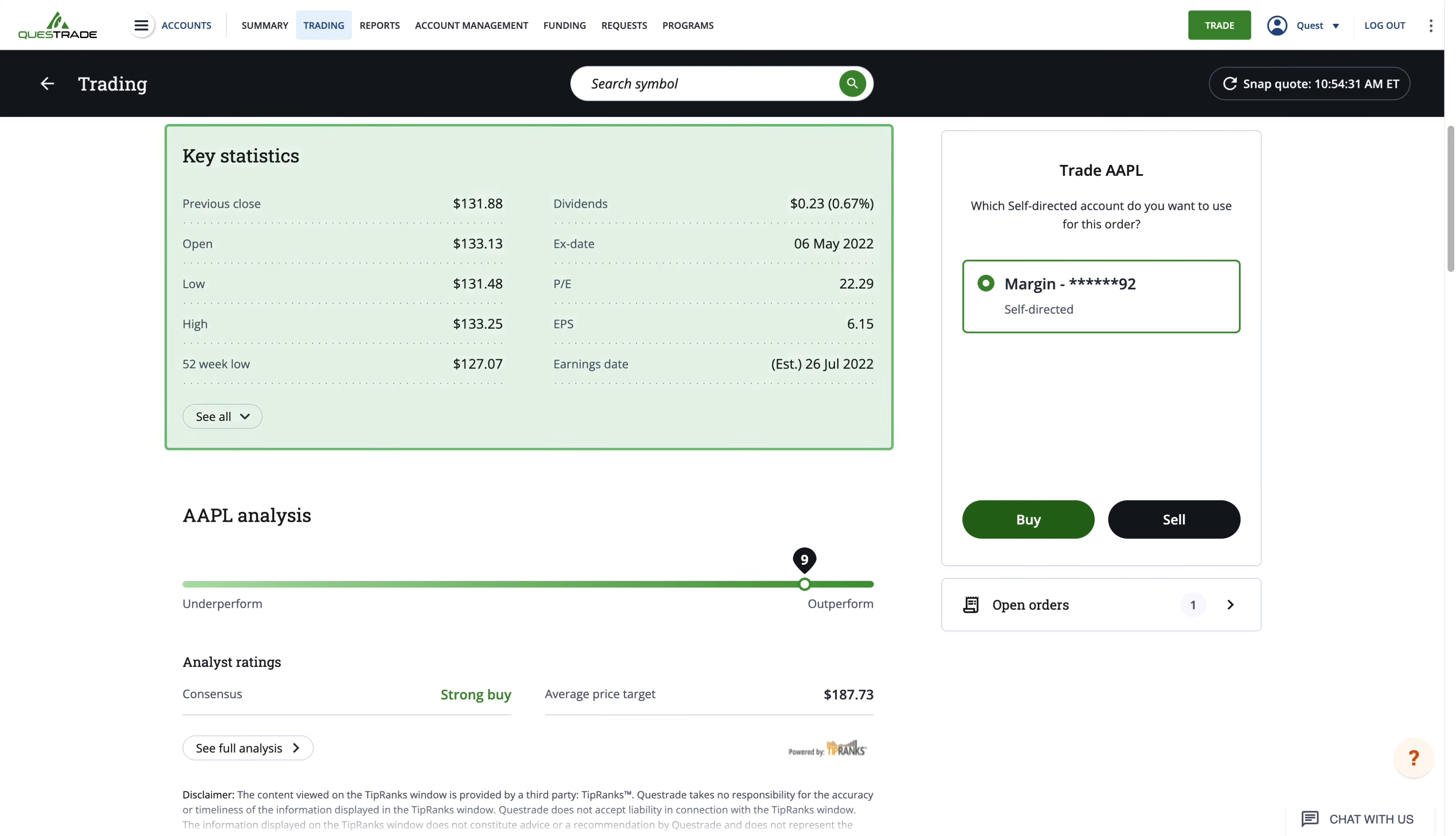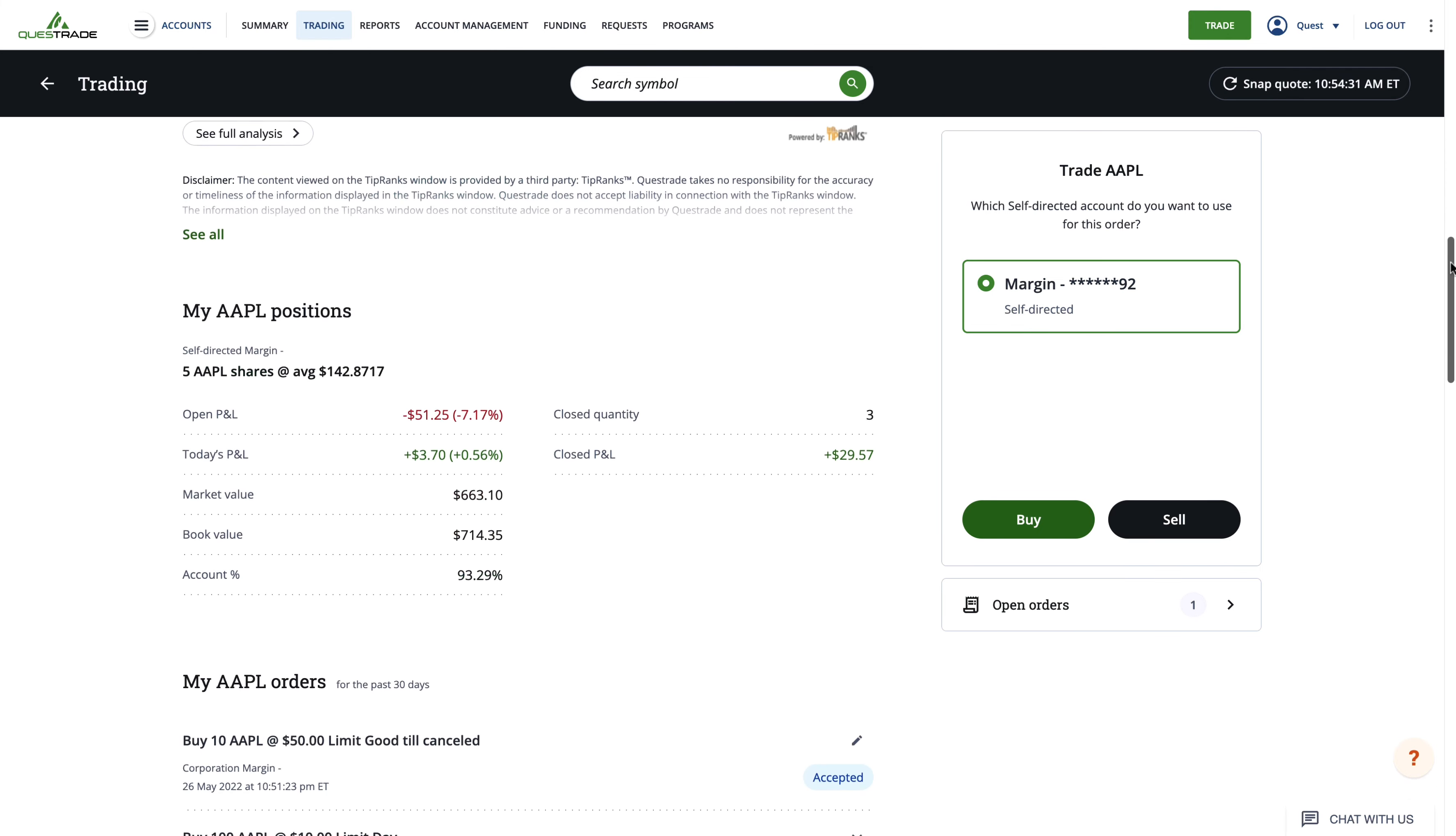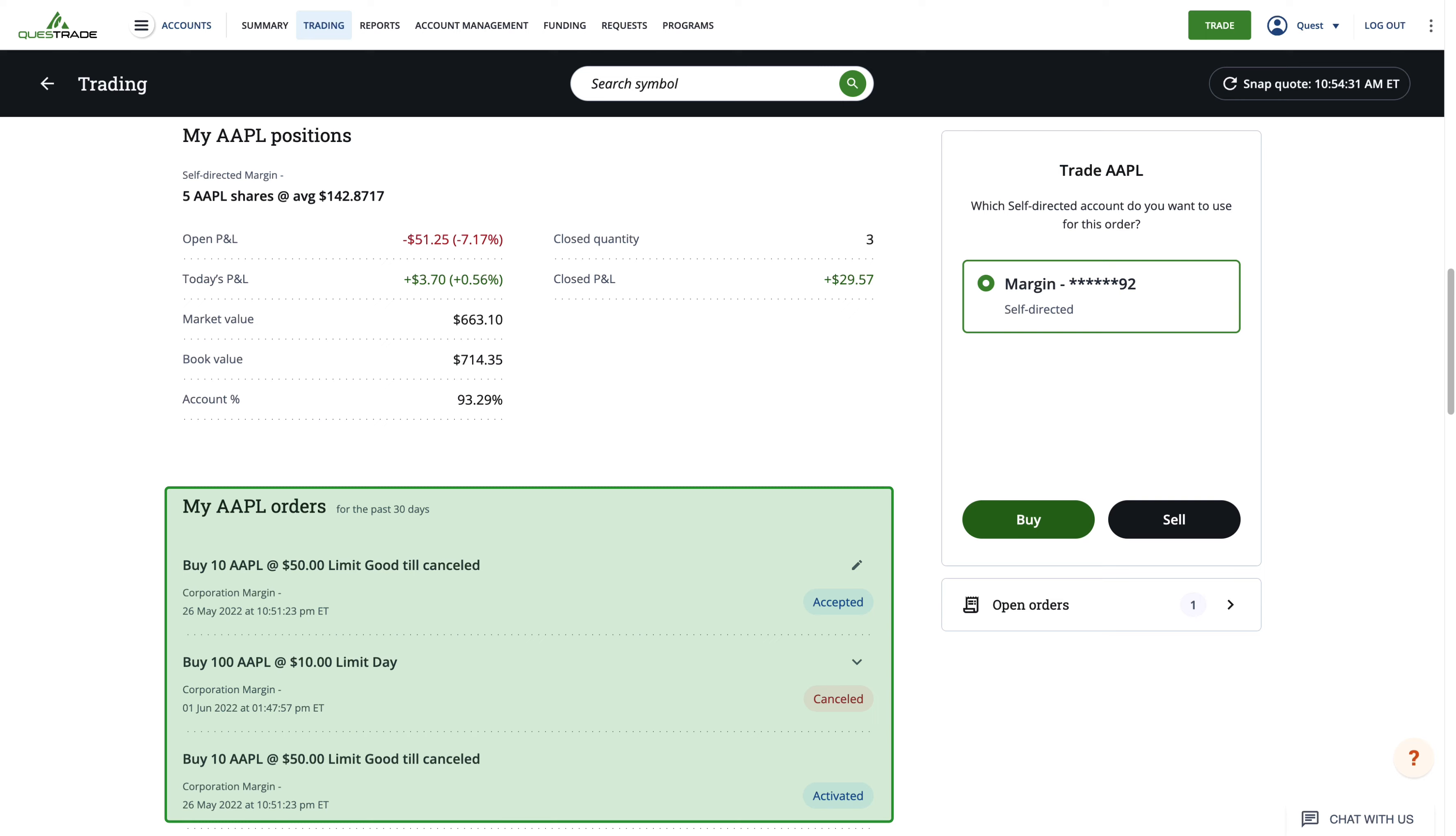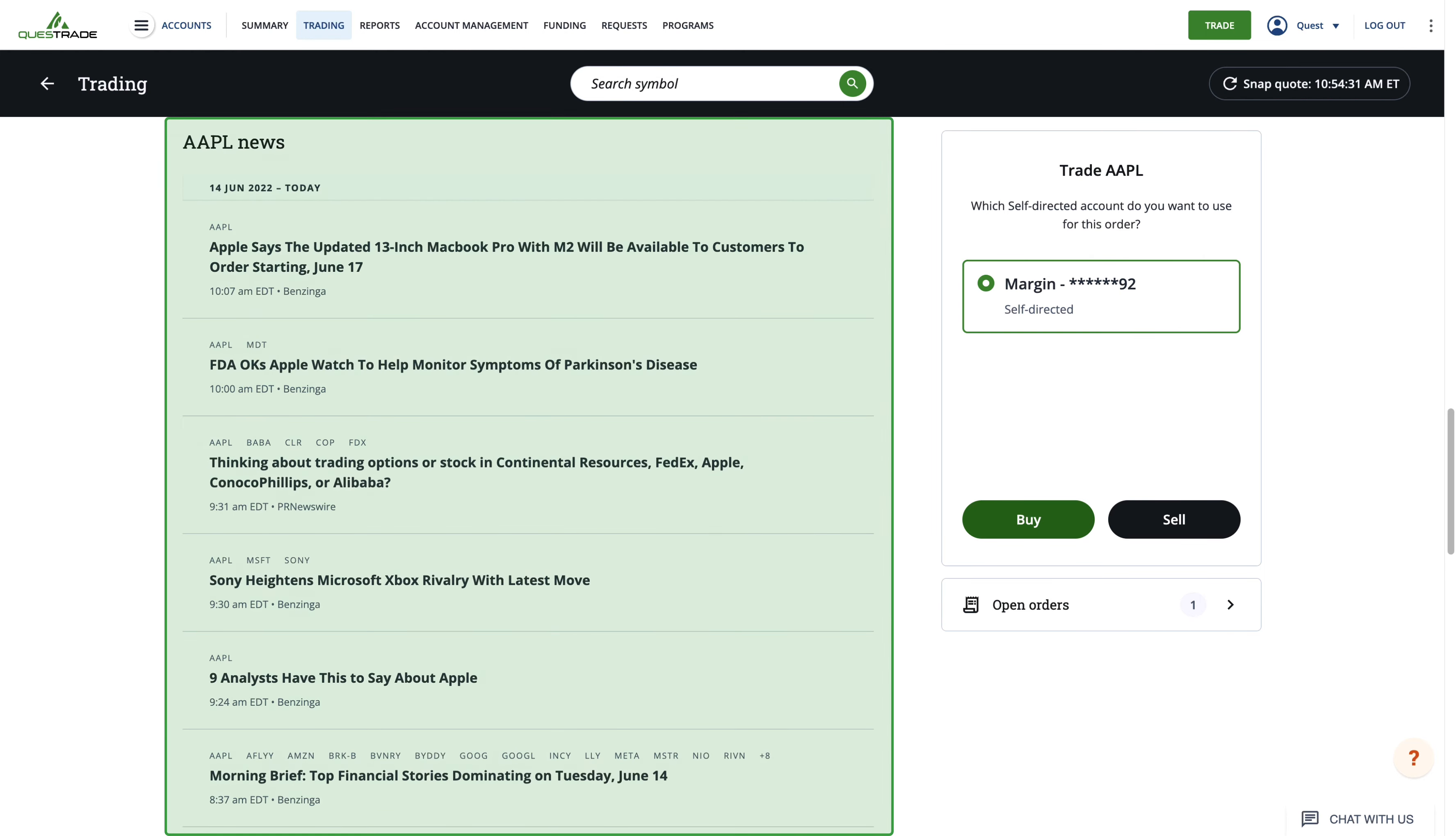The quote page also shows key statistics, an analysis, a list of your positions, a list of your orders, and a news section.